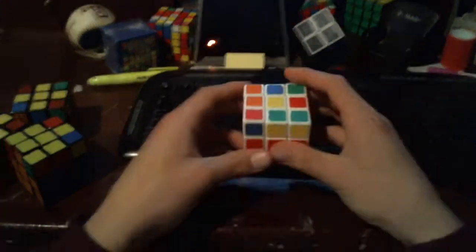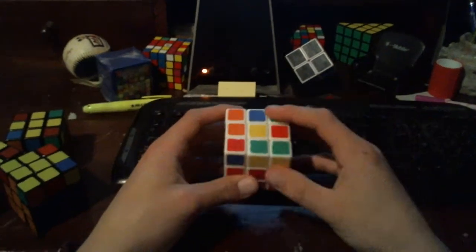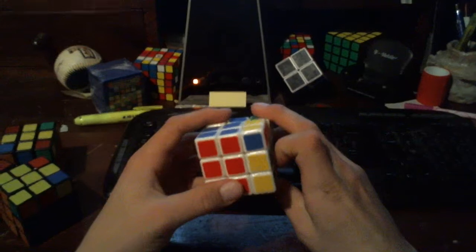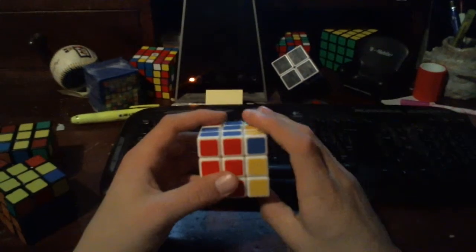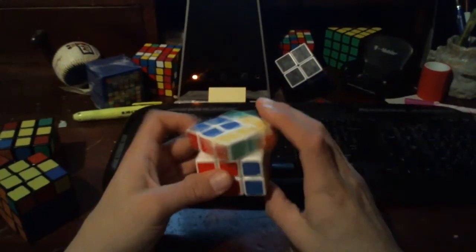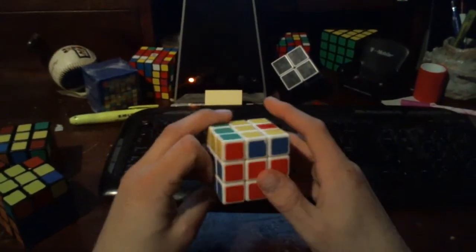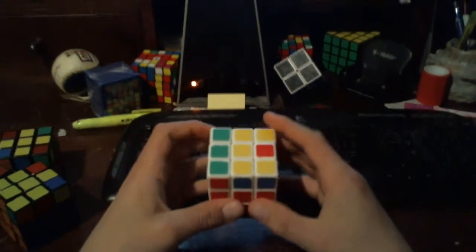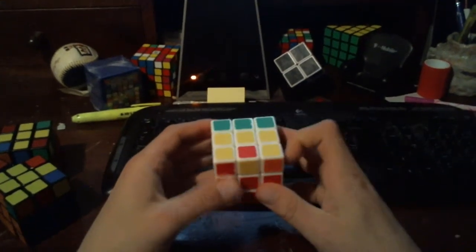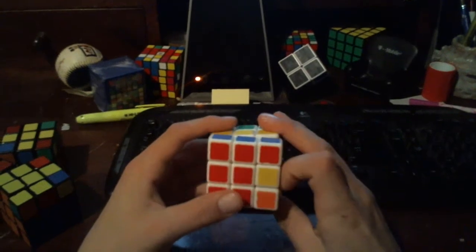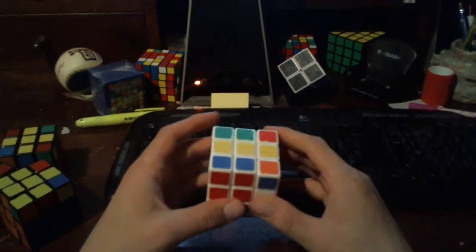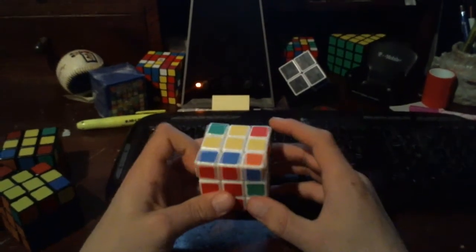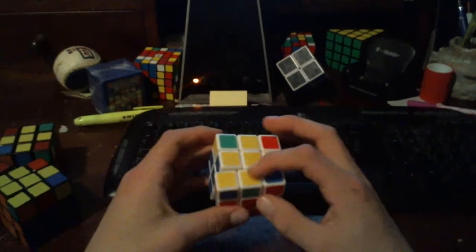To run through those again one more time: here we have our dot pattern. So lowercase f, R, U, R prime, U prime, lowercase f prime. That brings us to our bar pattern. We don't want it vertical, so we'll rotate it so we have a horizontal bar pattern. Capital F, R, U, R prime, U prime, F prime. That gives us our cross.